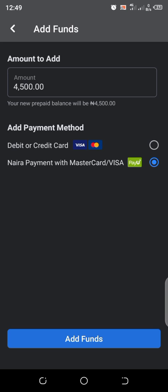This is because it was made specifically for Nigerian users to fund their Facebook Ads account. Sometimes you might have issues with using the debit or credit card method. It might work, it might not work, but to be on the safe side and to guarantee that it will work, it's best if you use the Naira payment with Master or Visa card.